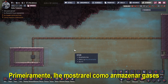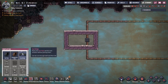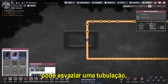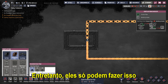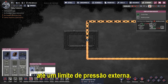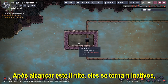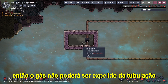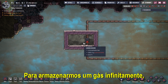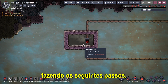First of all, I'll show you how to store gases in a room without a pressure limit. We know that the gas vent can empty a piping system, extracting the gas to the atmosphere. However, they only allow it up to a limit of ambient pressure. After reaching this limit, they become inactive and the gas isn't expelled from the piping anymore. To store a gas infinitely, we should go around this situation according to the following steps.